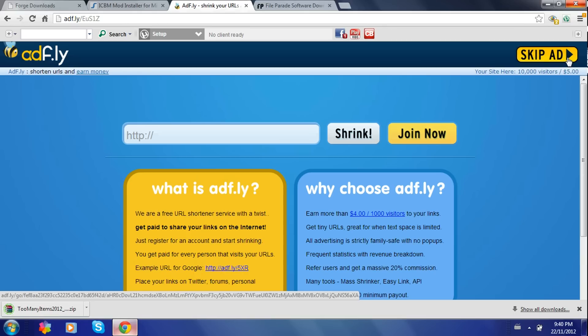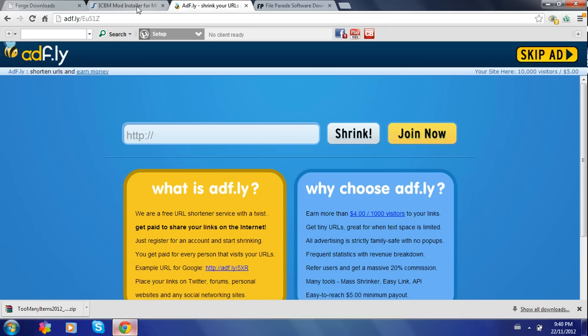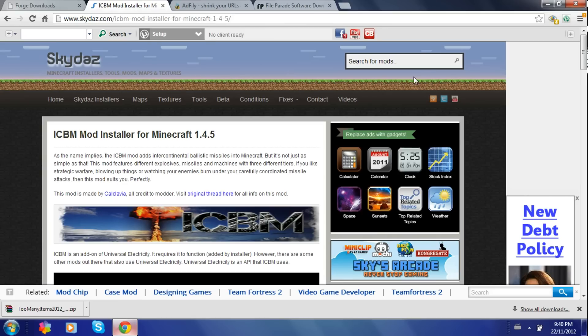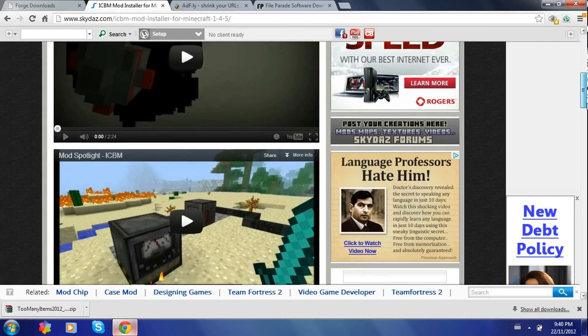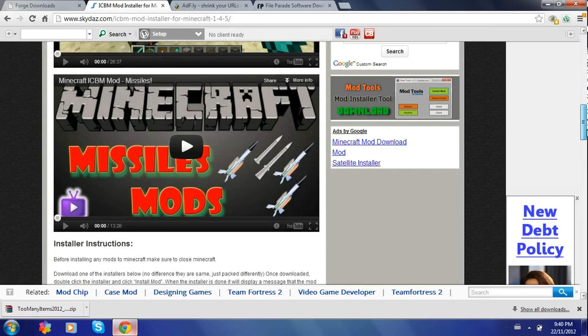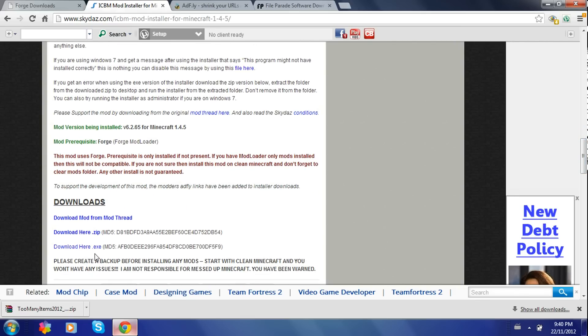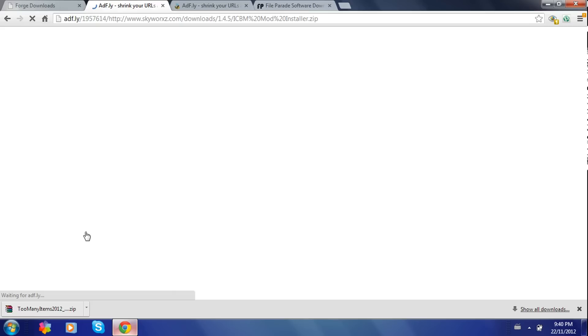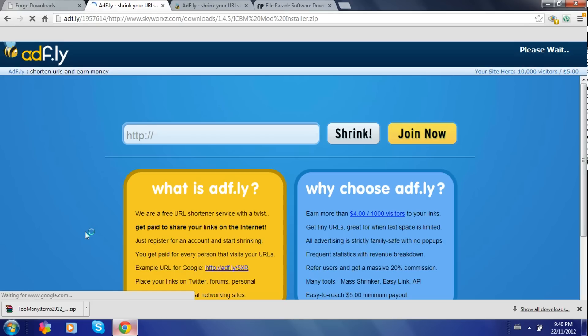It should start downloading. Then click on the iCBM mod link and the page will look like this. You just scroll down until you find the download section. You can download as a .zip or .exe. I'm going to download as a .zip though. And that also brings you over to AdFly.